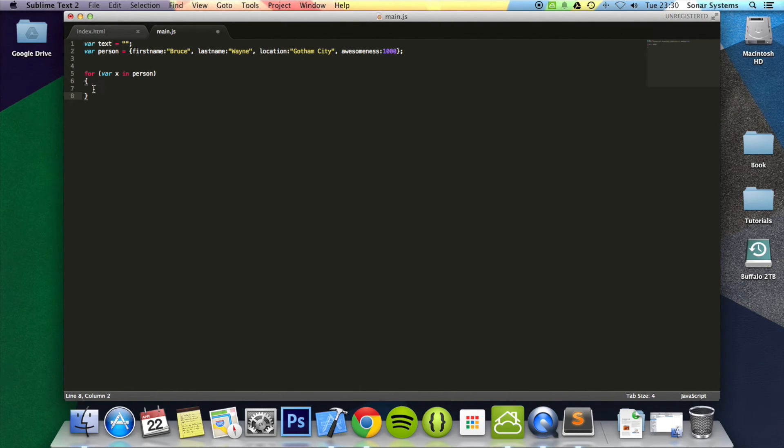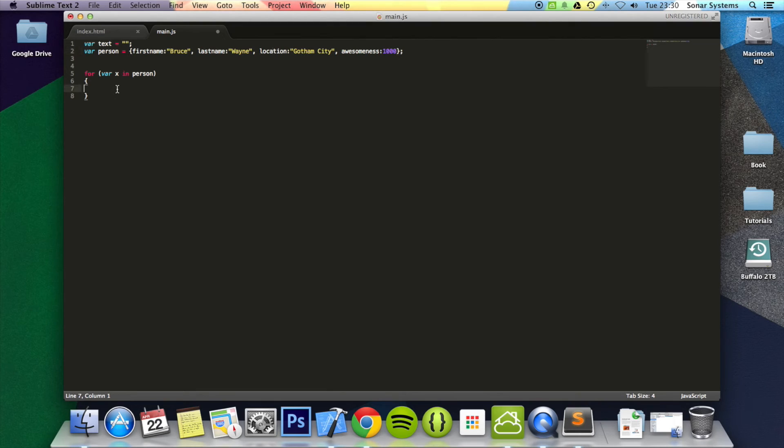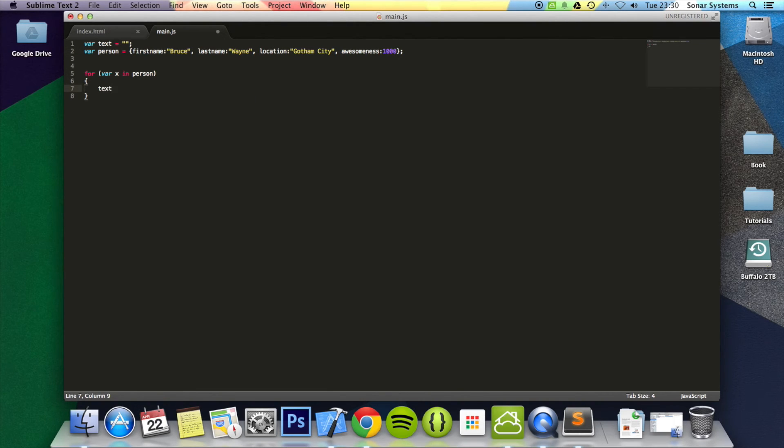So basically, every time this for loop iterates, every time it does it, x will be equal to one of these properties. First it will be firstName, then lastName, then location, and then awesomeness, which is really cool. And then what we'll do is do text equals text plus person x. So there we go.